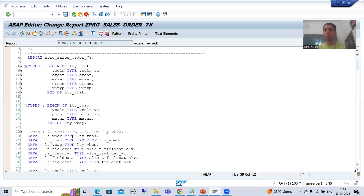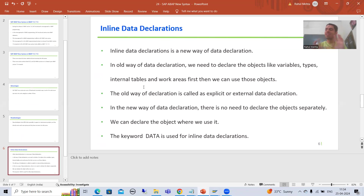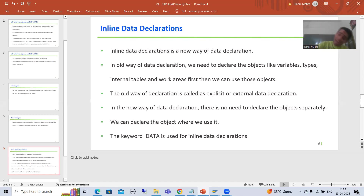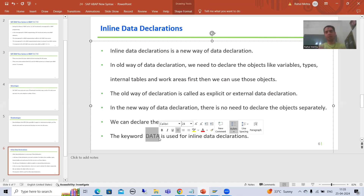Now in the new way of data declaration, there is no need to declare objects separately. There is no separate step to declare variables, internal tables, work areas, or structure types. We can declare whenever we want to use them — at the same place itself. That is why it is called inline data declaration: in the line itself you will declare and use. The keyword used for inline data declaration is DATA.